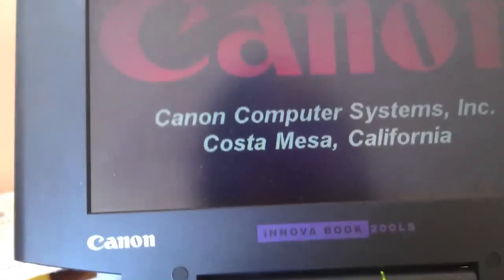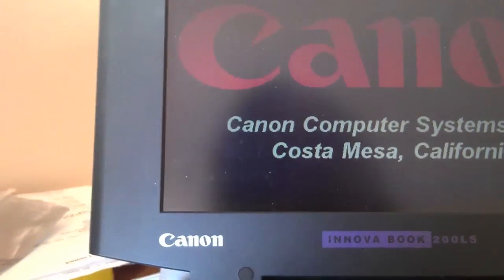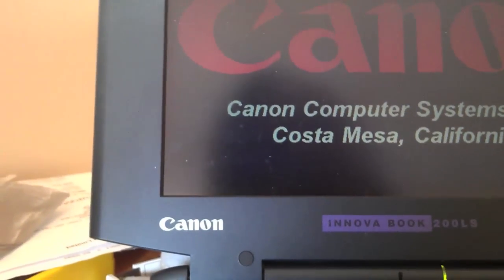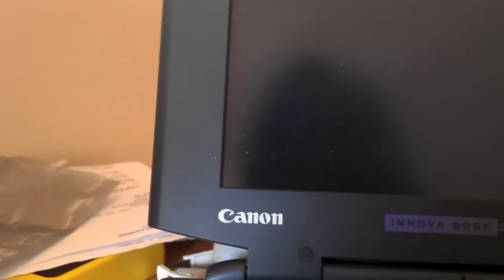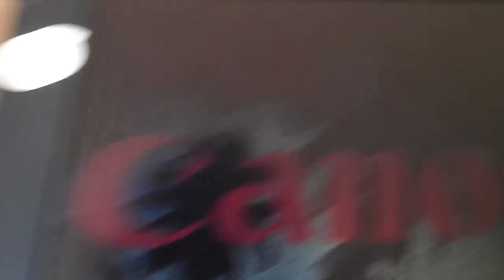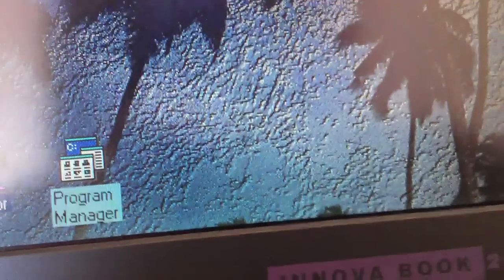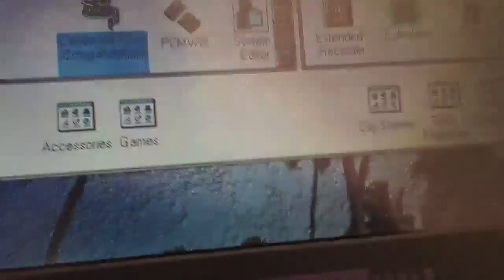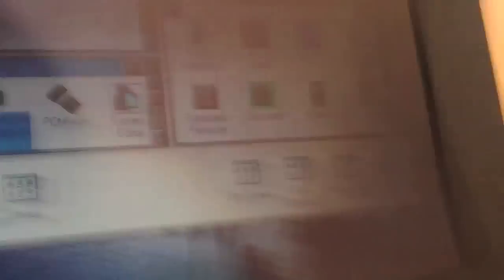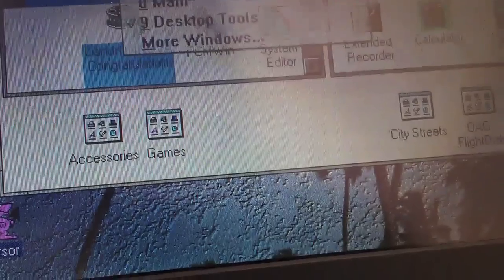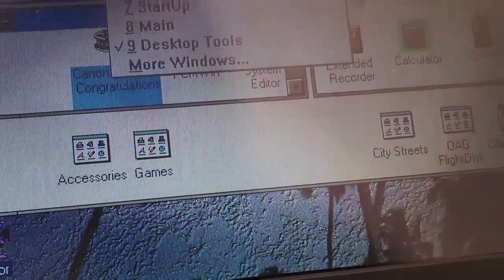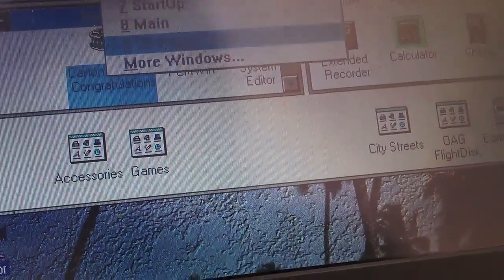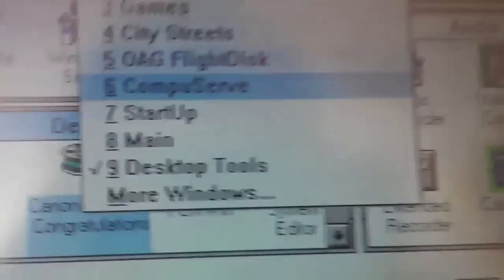I do get the feeling though that this is possibly a passive matrix display. No, there's no mouse.